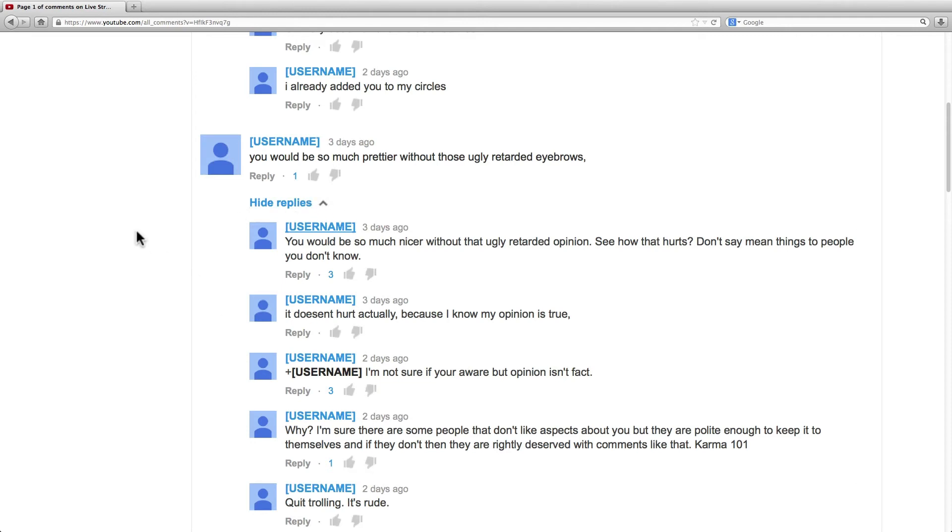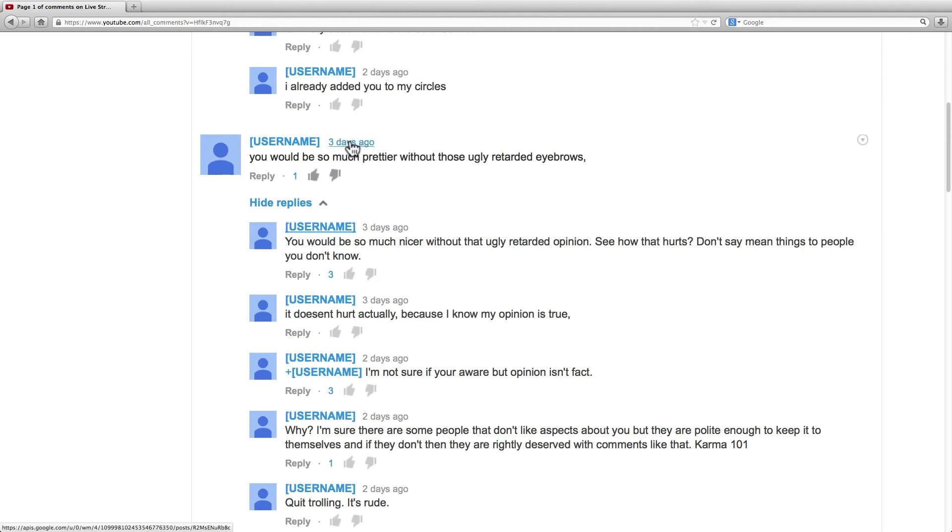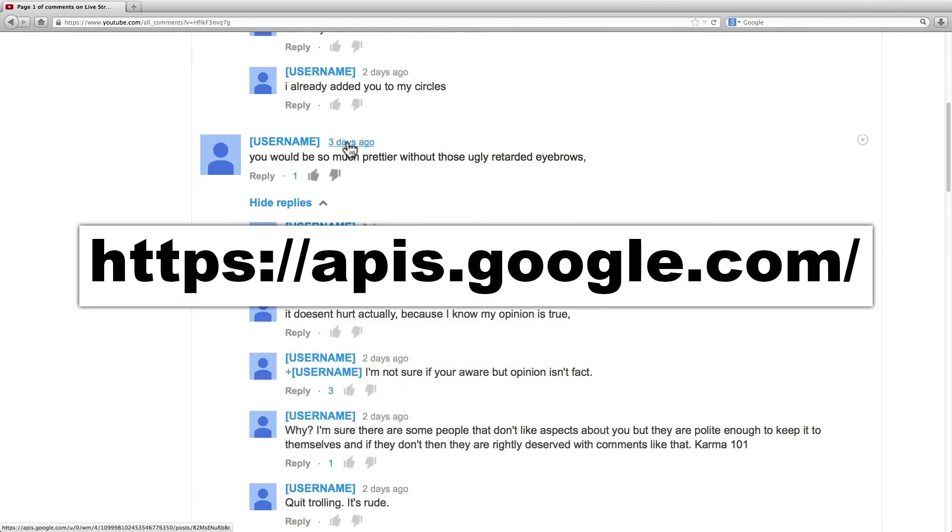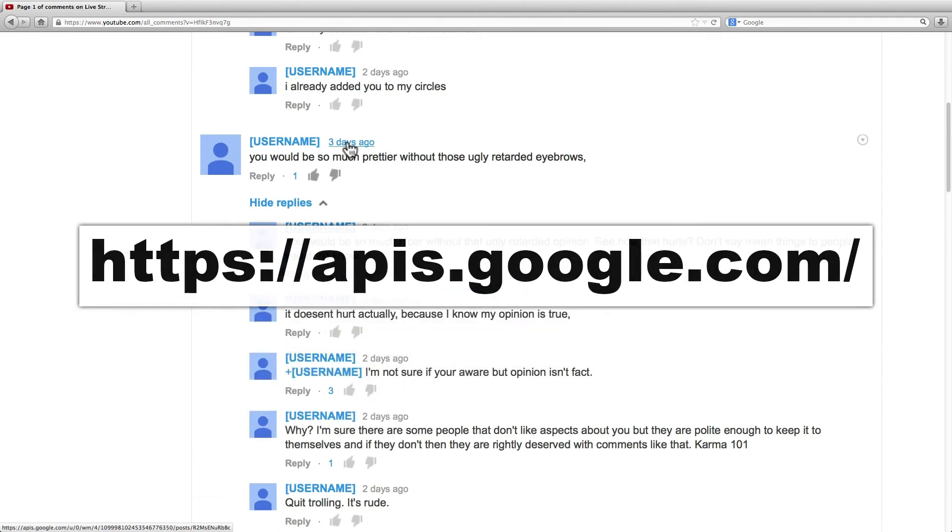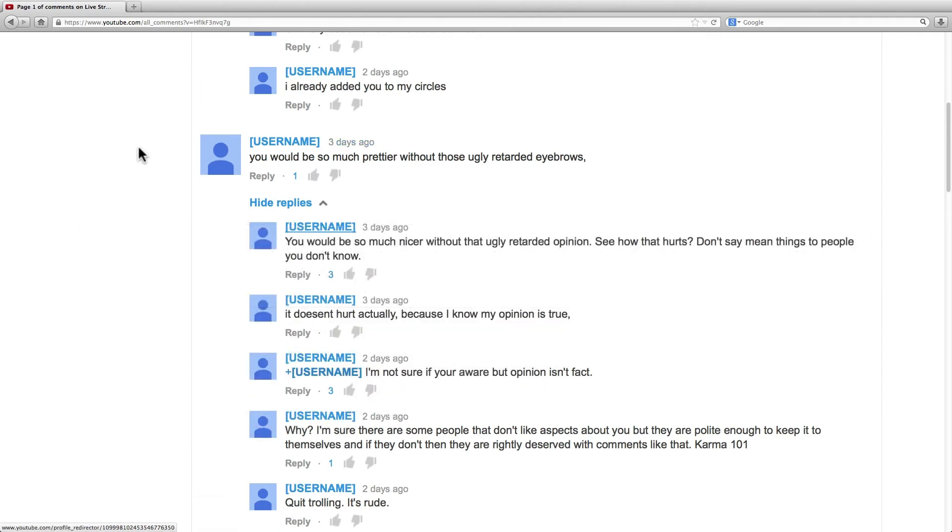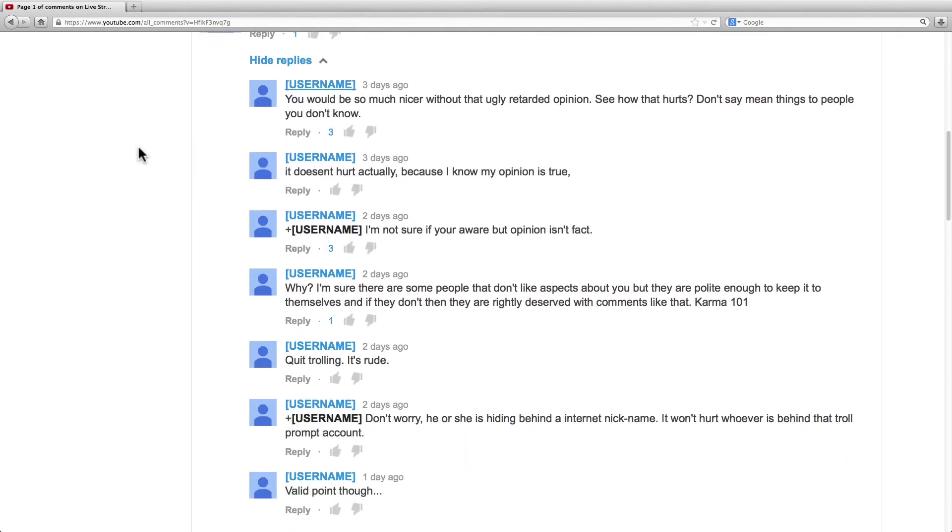But anyway, to tell if the person has shared the comment on Google Plus or not is by the date link. When I hover over the date or just click on it, the URL it takes me to is google.com, meaning that they shared it to Google Plus. Now let's look at some of these other comments.